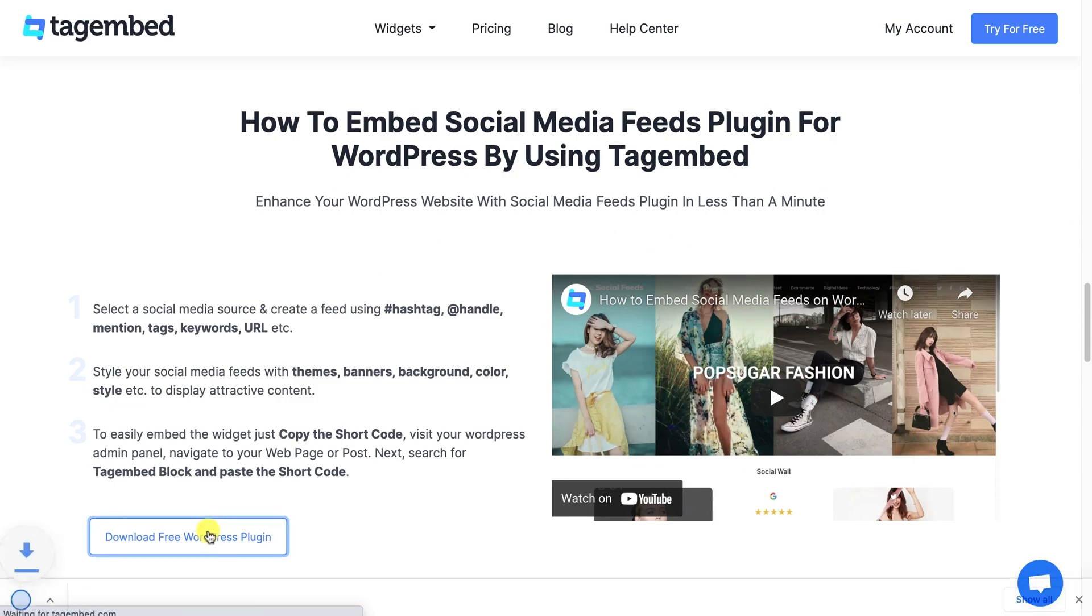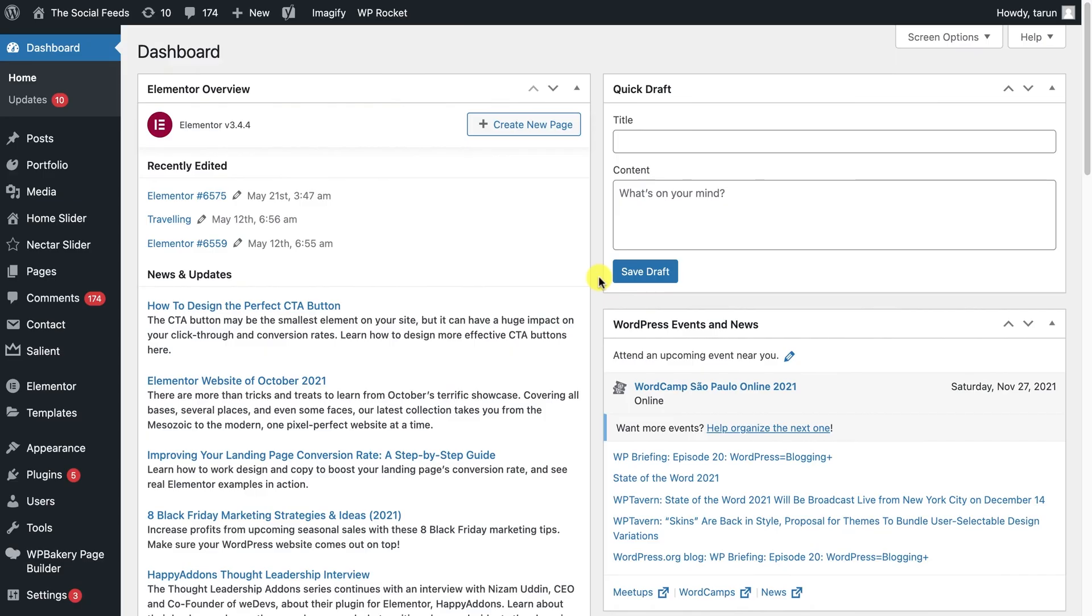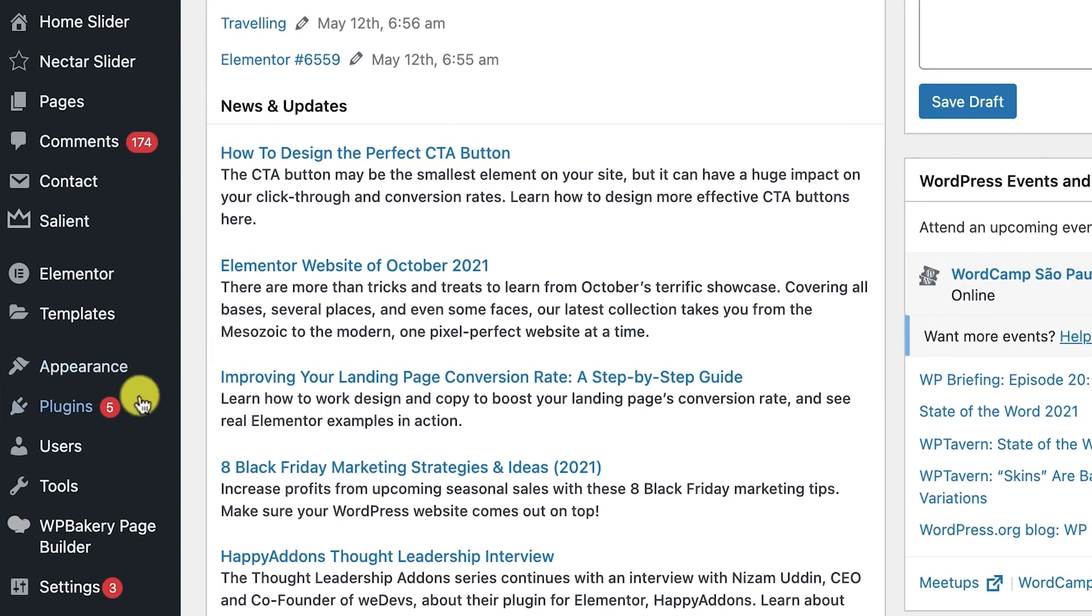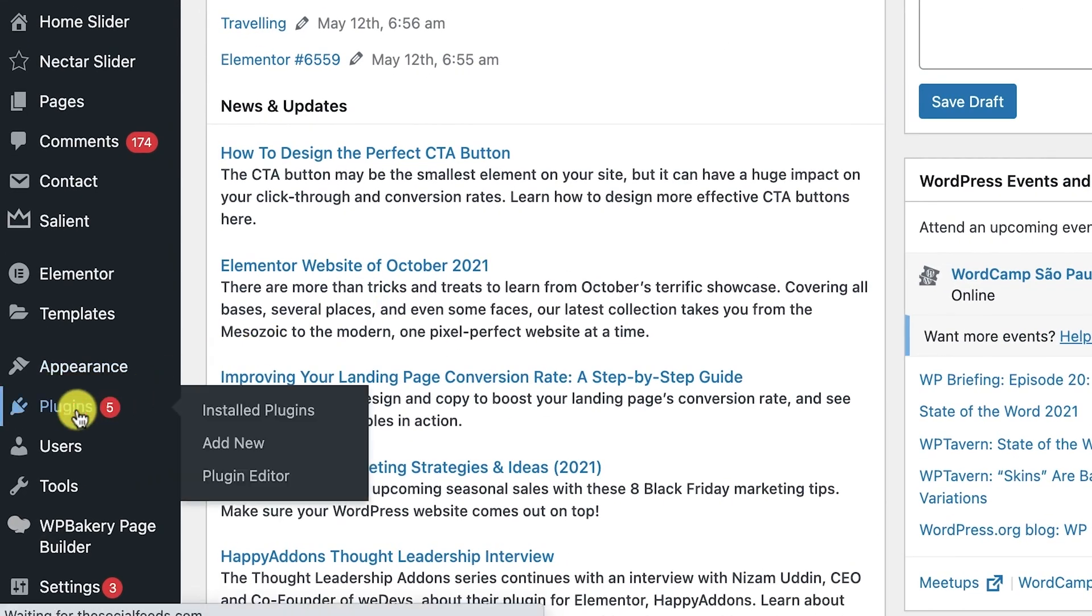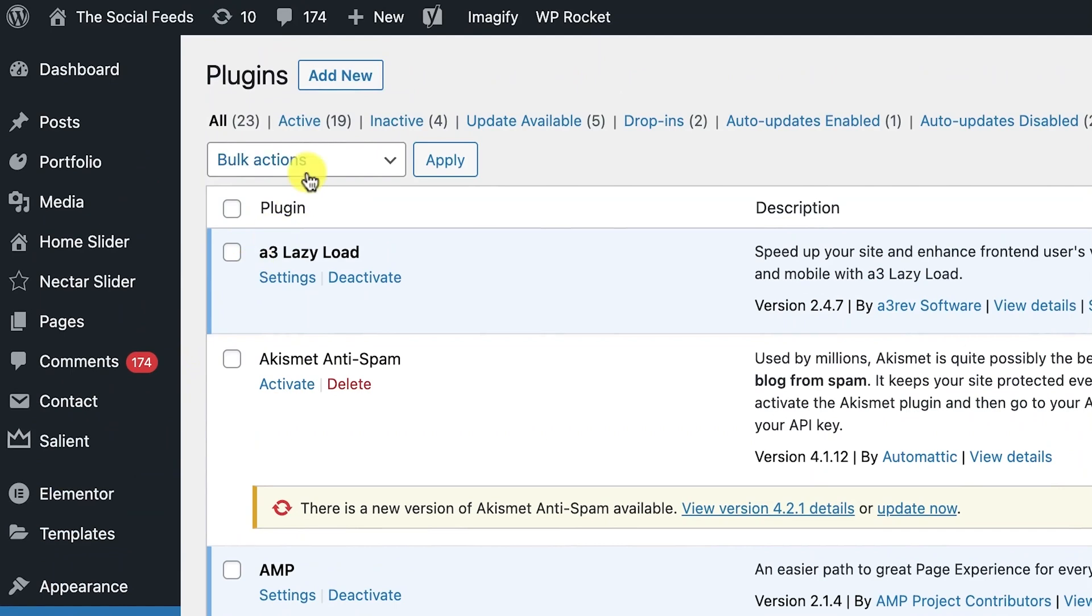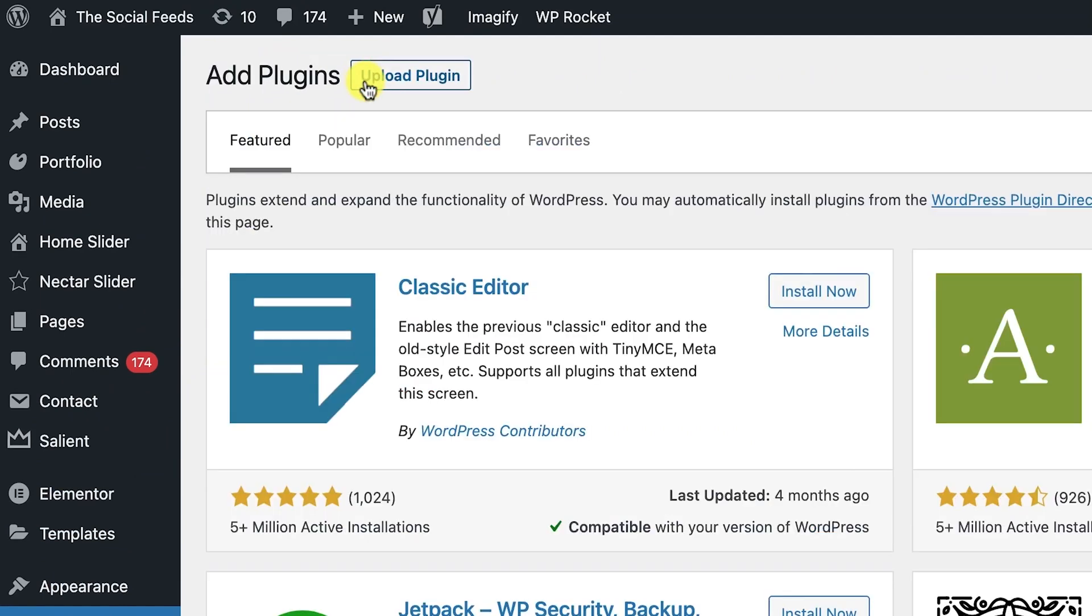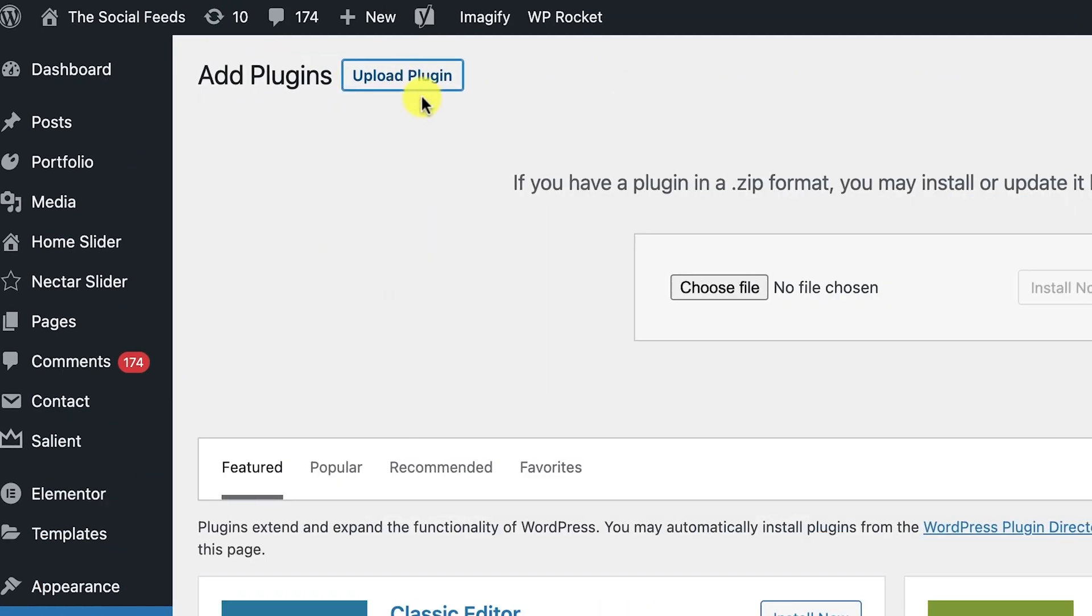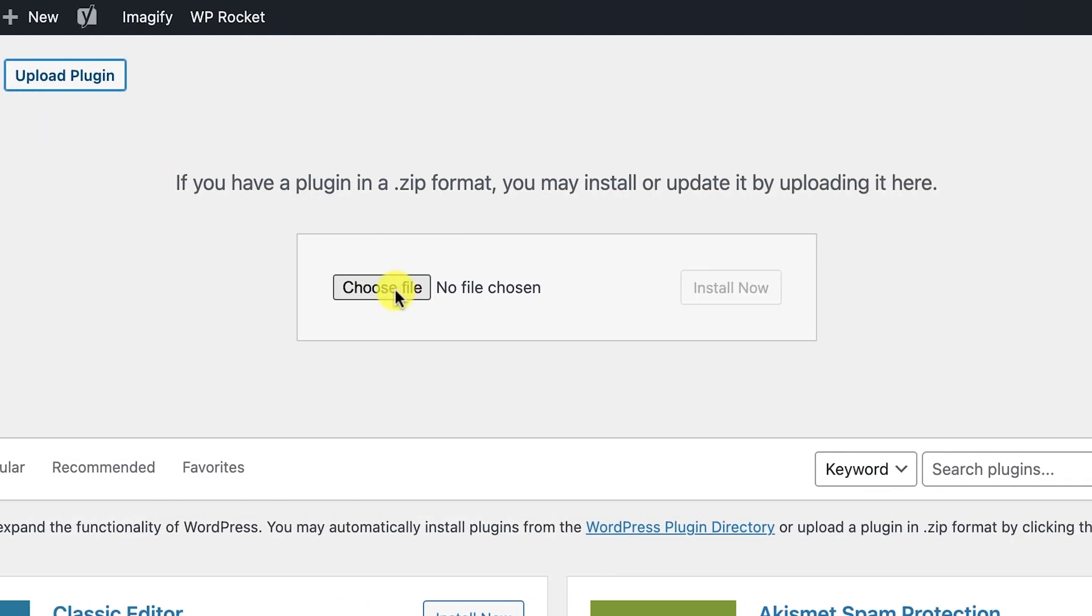Now, dive into the backend of your WordPress website. Go to Plugins. Click on Add New button and then click on the Upload plugin. Choose the file and install the plugin.